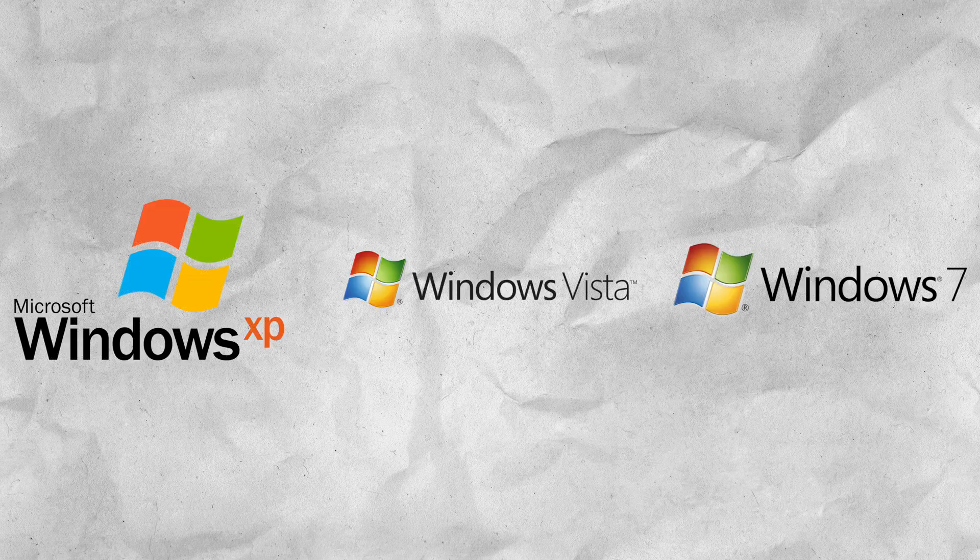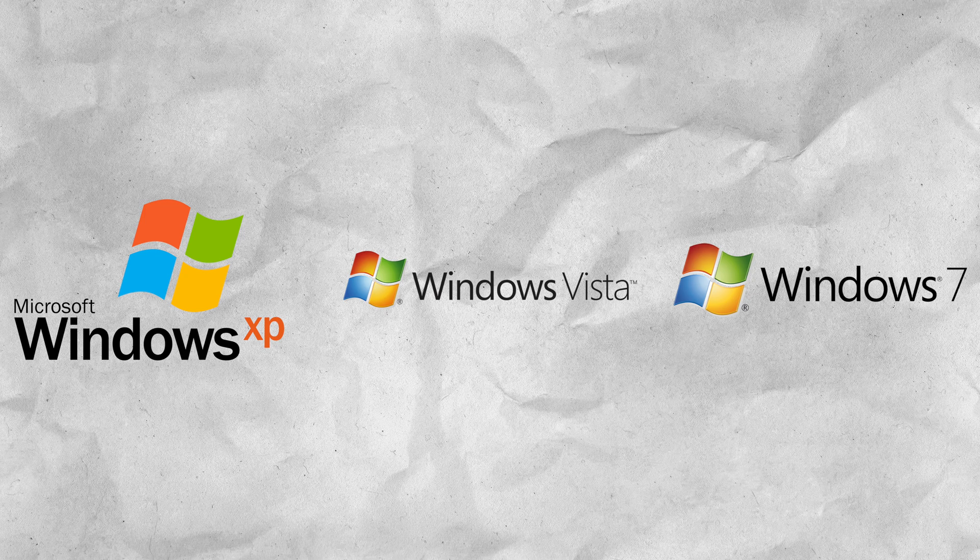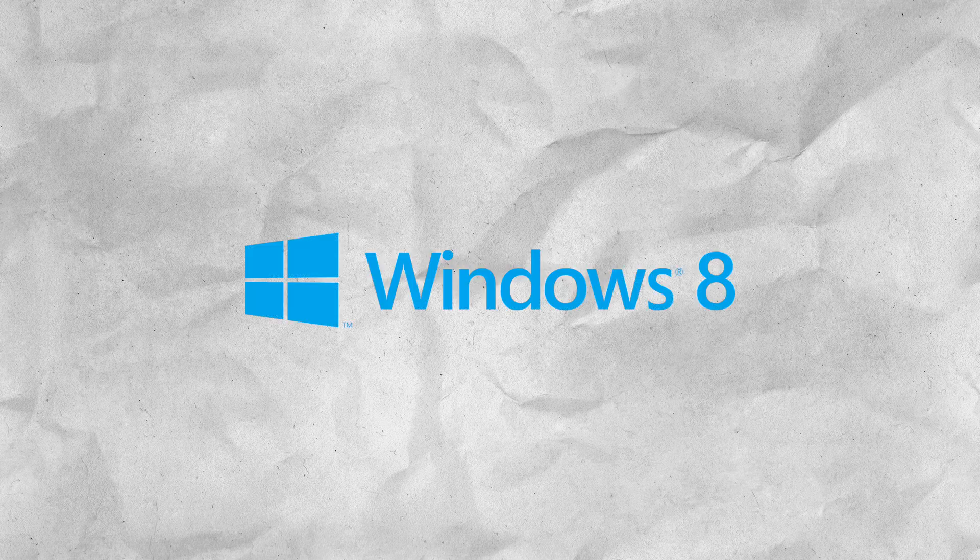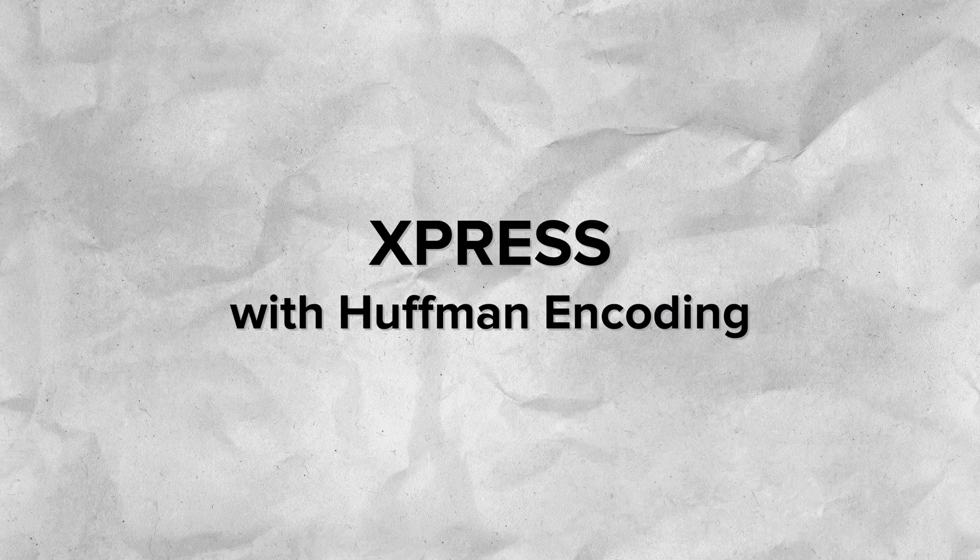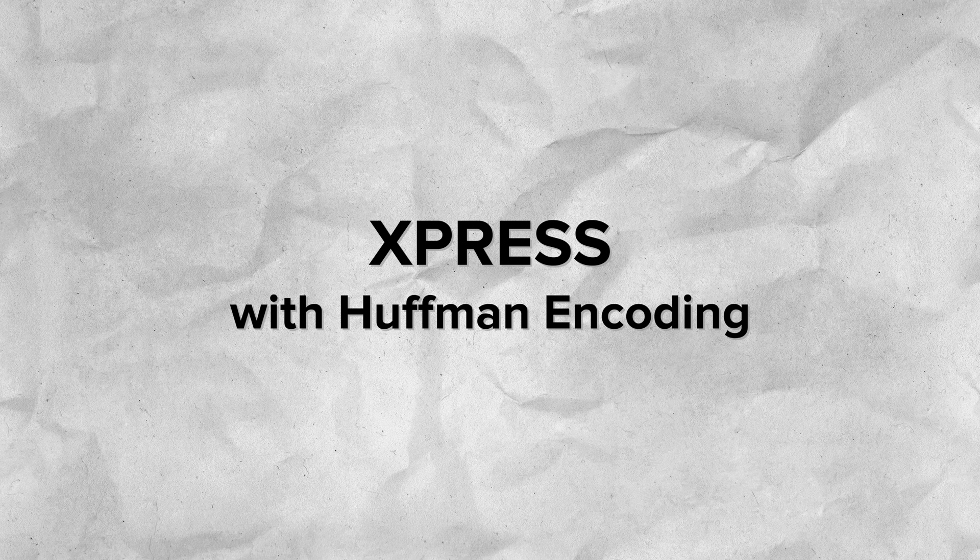Now let's talk about the structure of hyperfill.sys. In Windows XP, Vista, and 7, the algorithm applied to compress hibernation files is called Express. In Windows 8 and later, the algorithm is Express Huffman, which is Express compression plus Huffman encoding, which is a bit more complex.